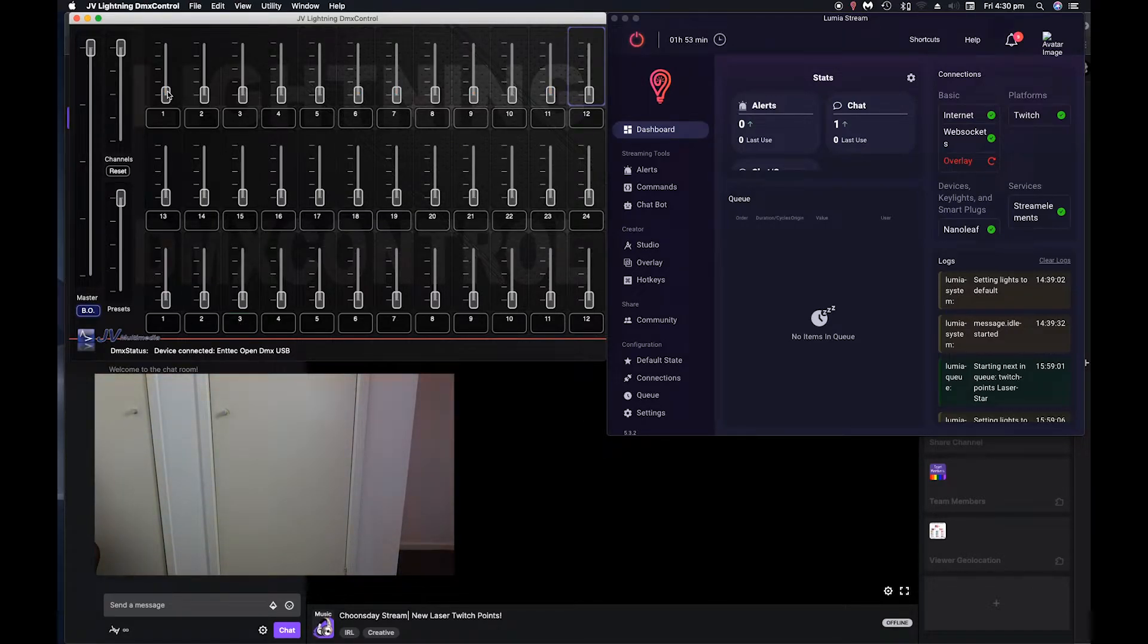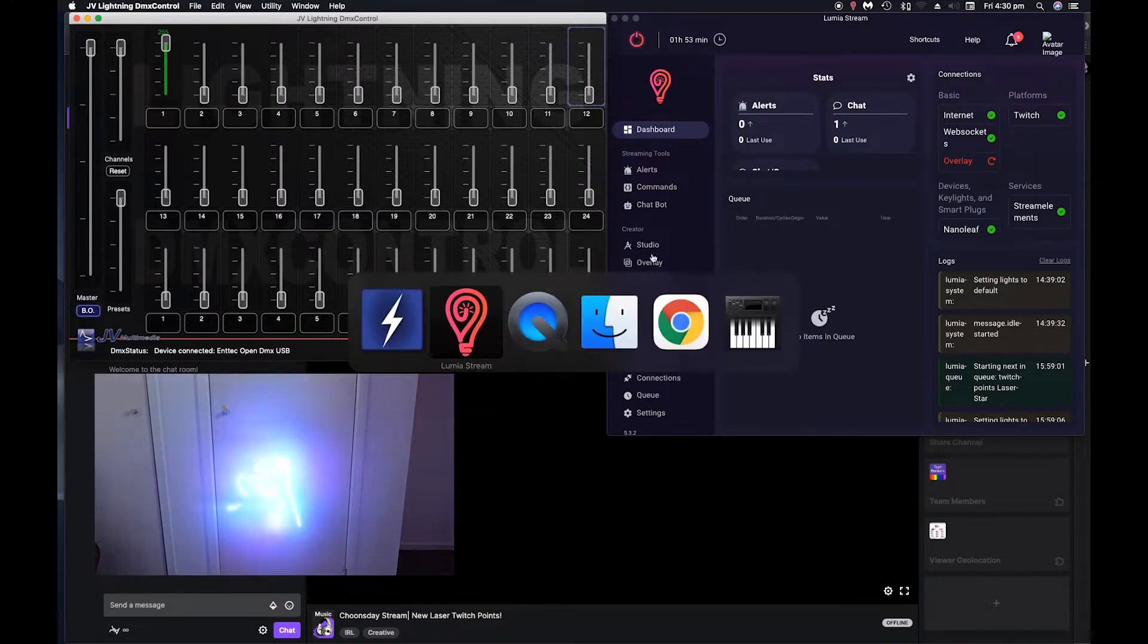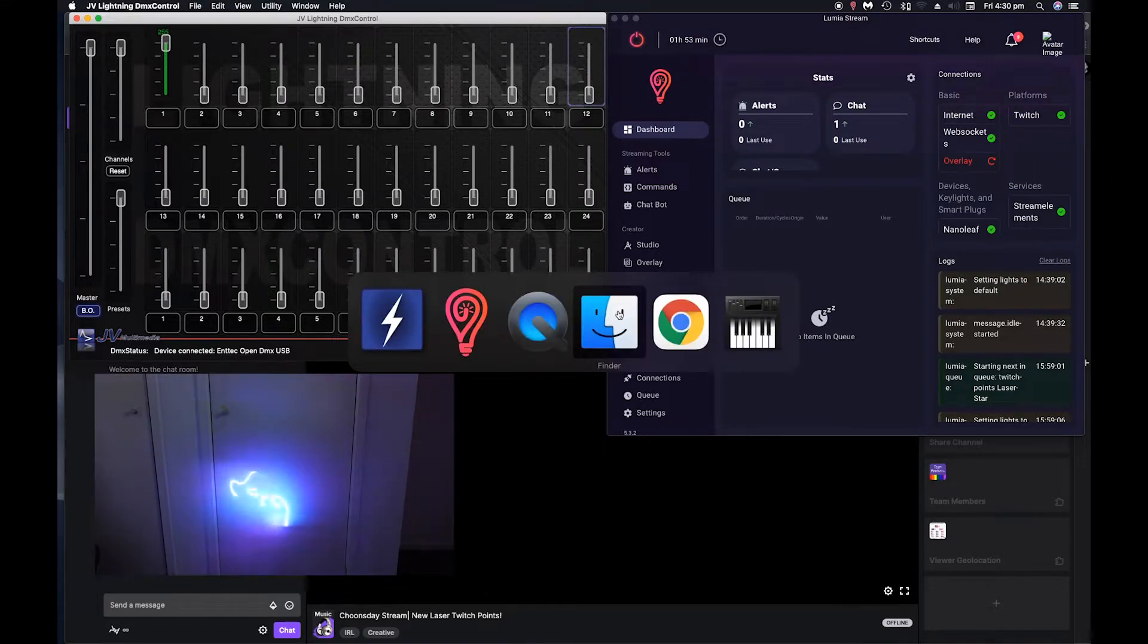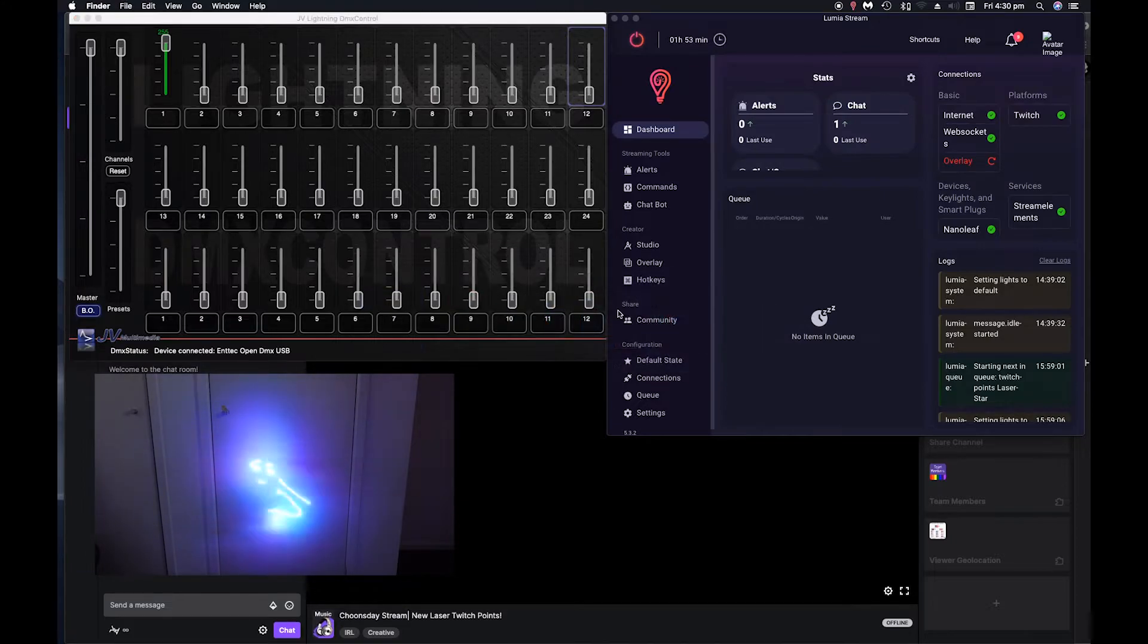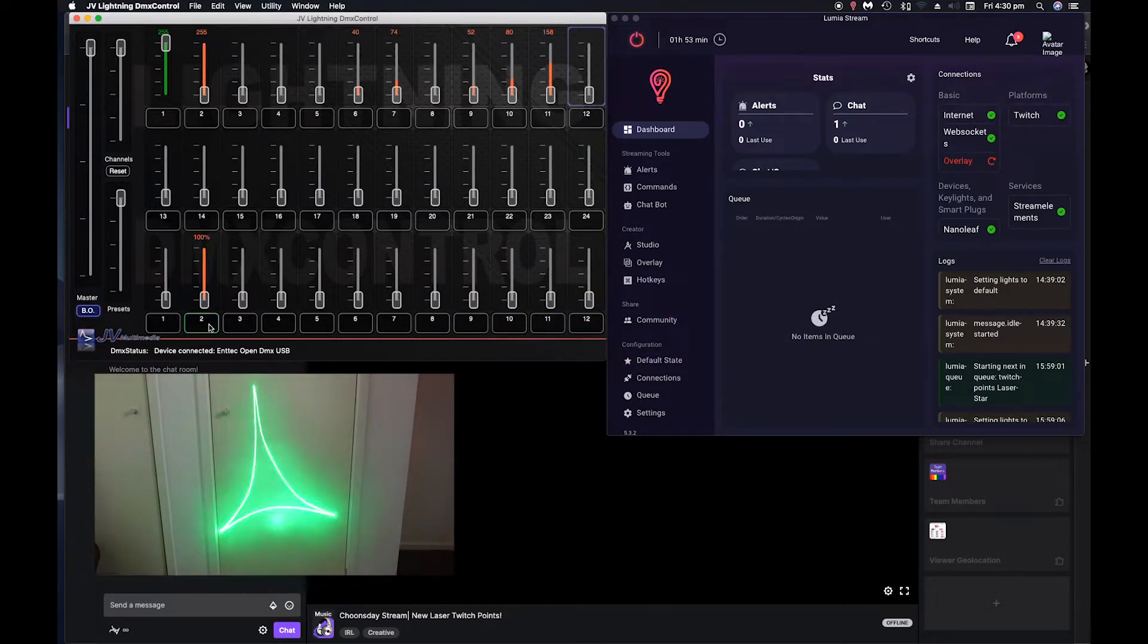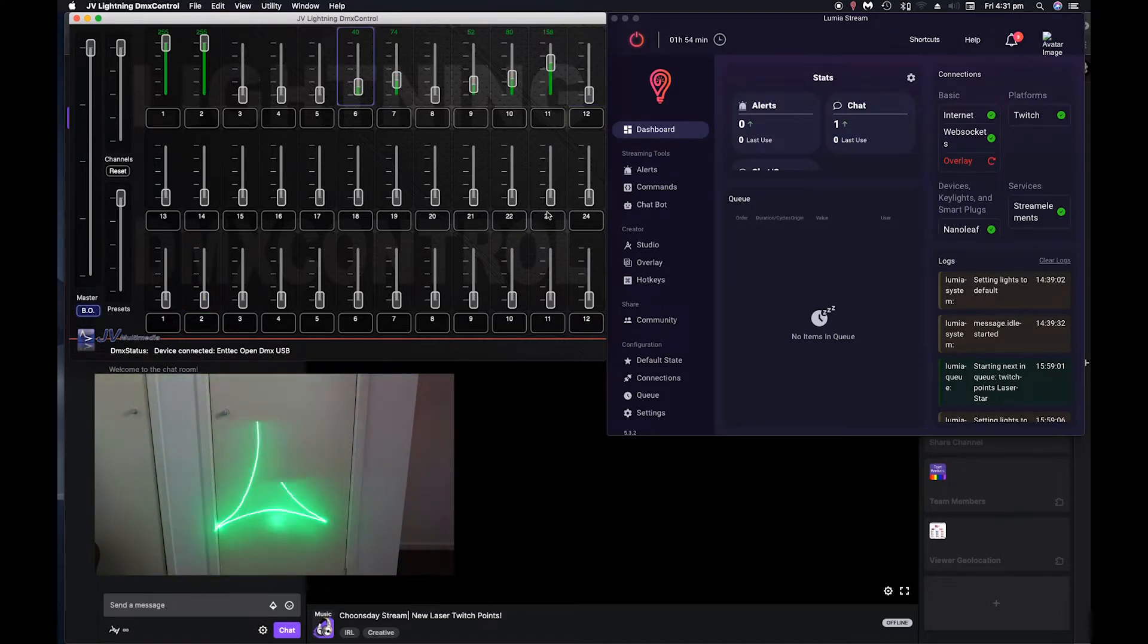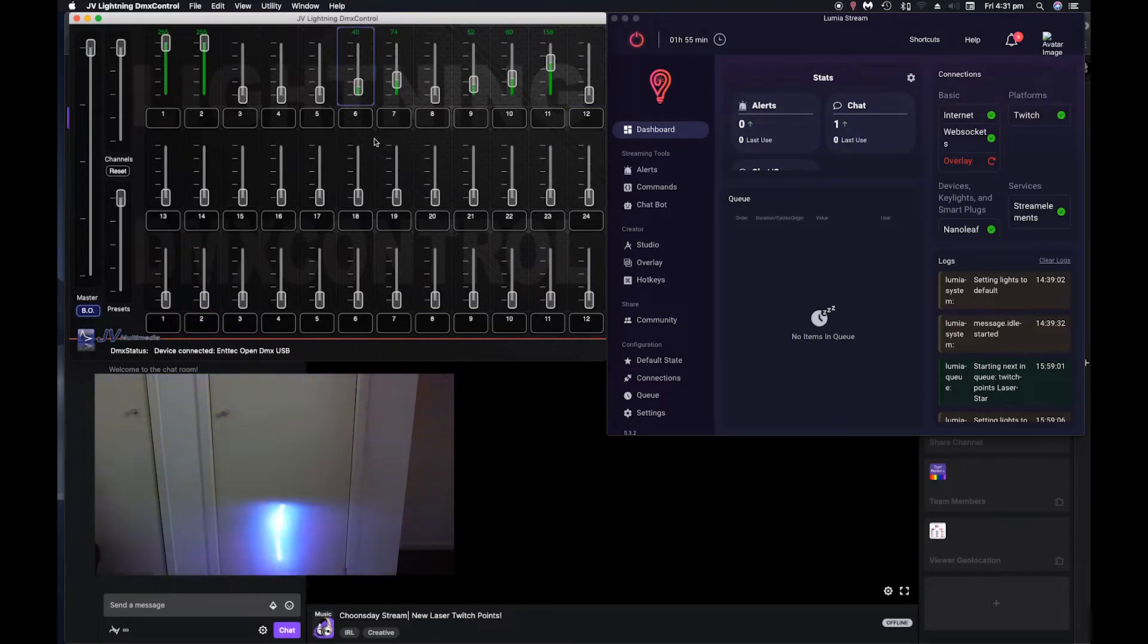So what we'll do, we'll just copy one of these that we've already done. So what we're going to do is now, we've got our presets, however we want them and we need to save these as a preset channel.